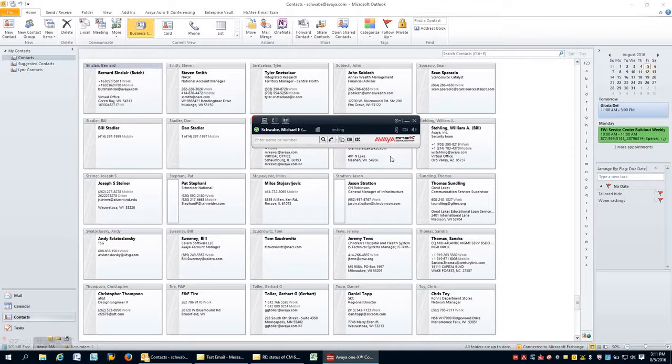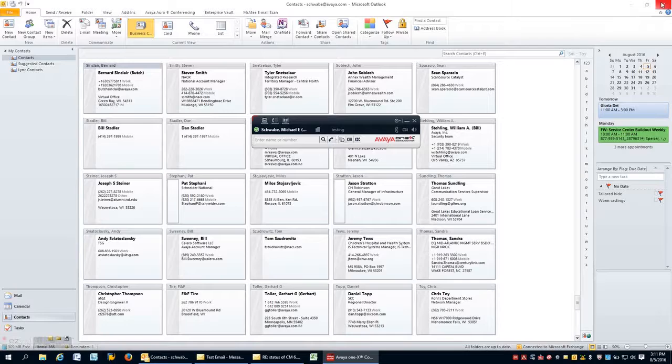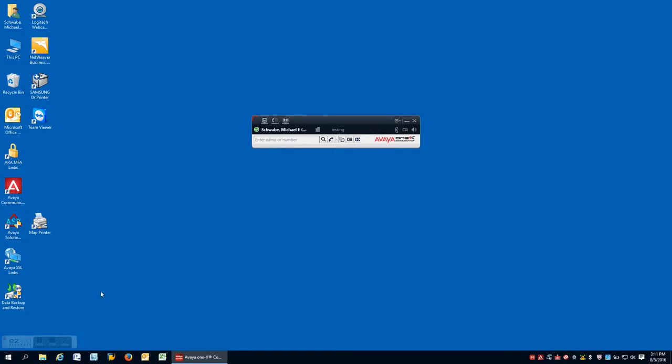So, this concludes the basics of using Avaya 1X Communicator. The intent here was to provide you with just a cursory view of how 1X Communicator works. Thank you for watching.